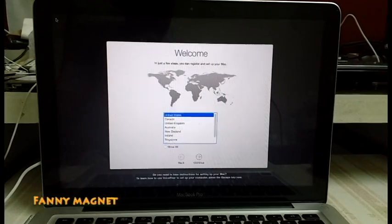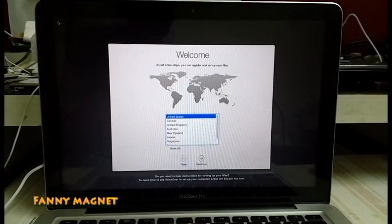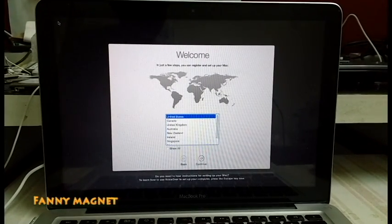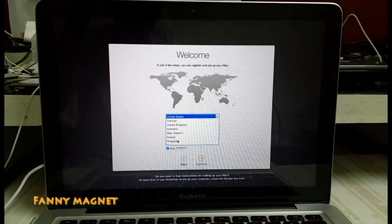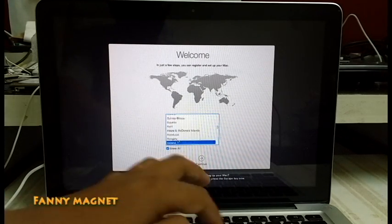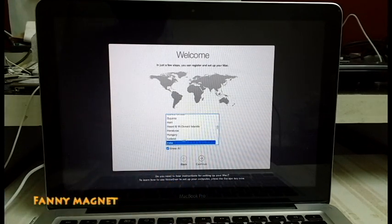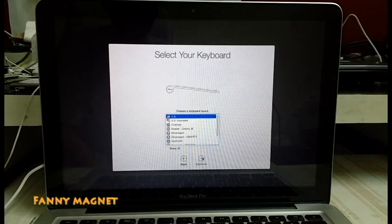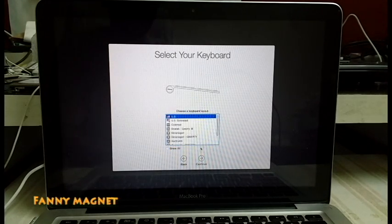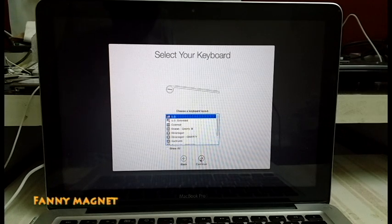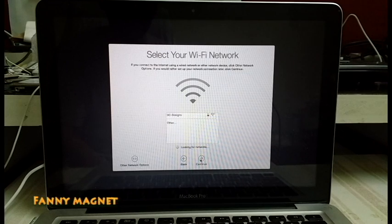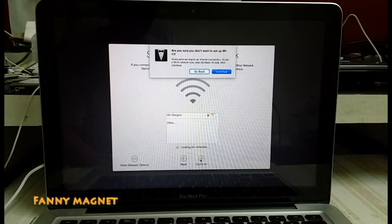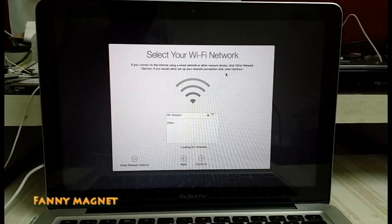As you can see, it is asking us to select the country. So I'll select India, then click on Continue. Then the keyboard—just keep everything as default at US, Continue. Then click Continue again because we can connect to the WiFi network later on.